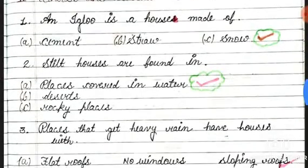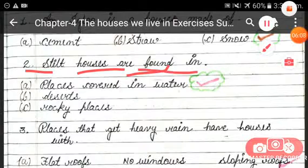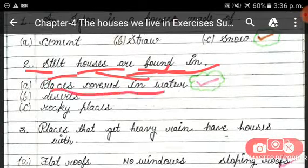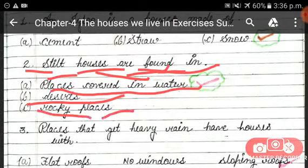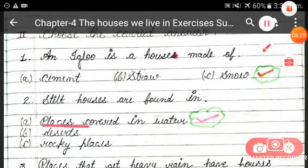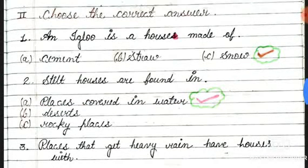The next question is: stilt houses are found in — places covered in water, deserts, or rocky places. Stilt houses are found in places covered in water, so option A is correct.